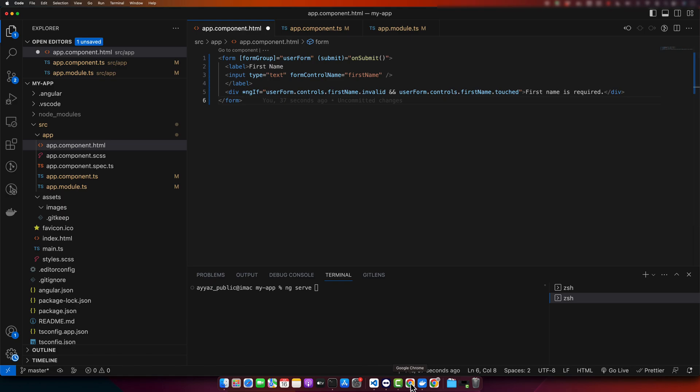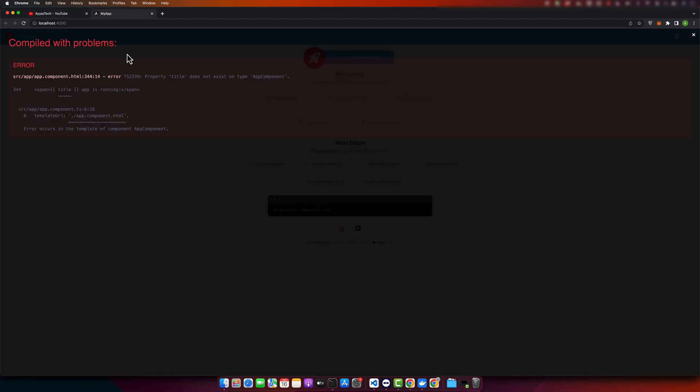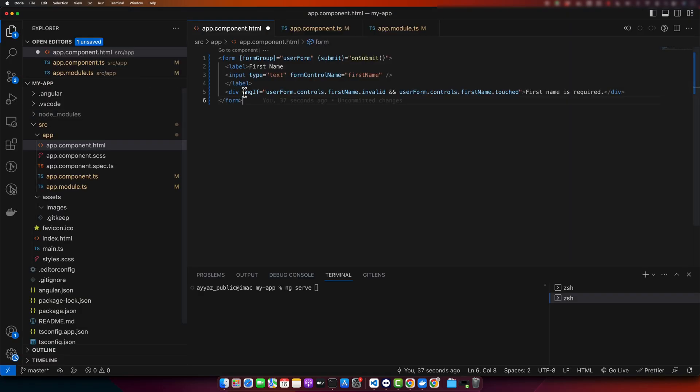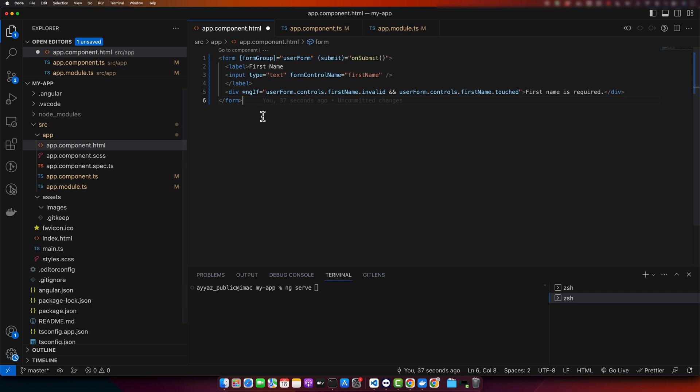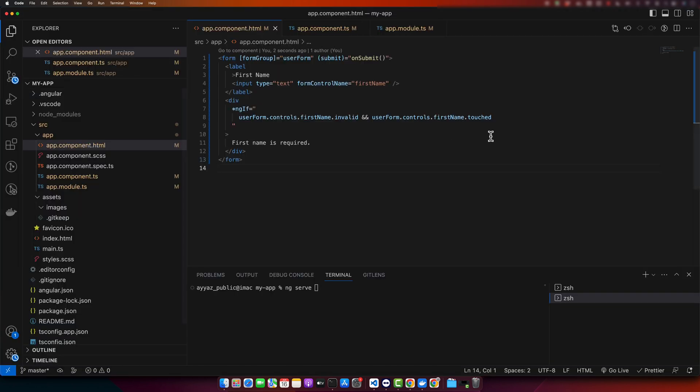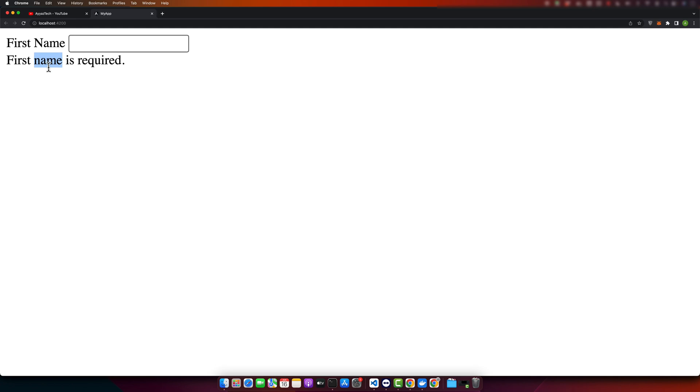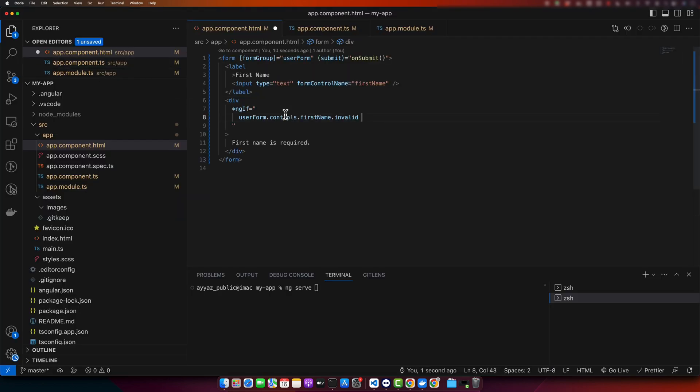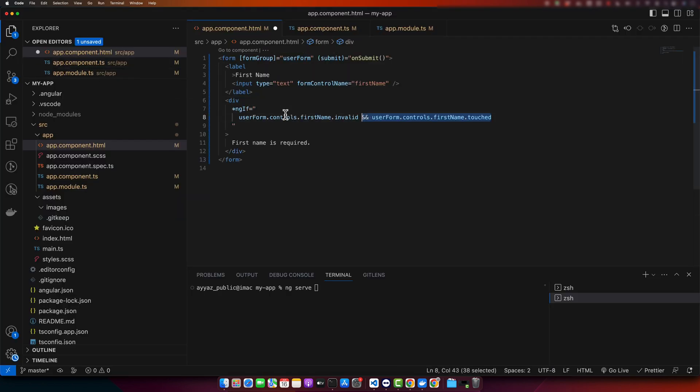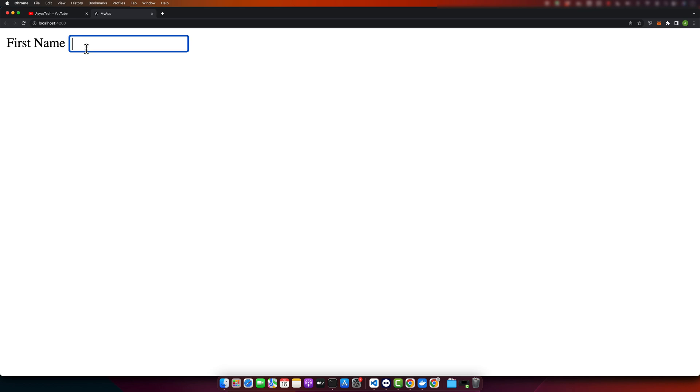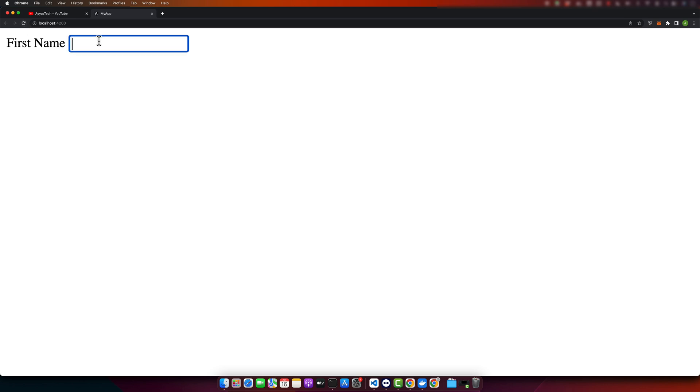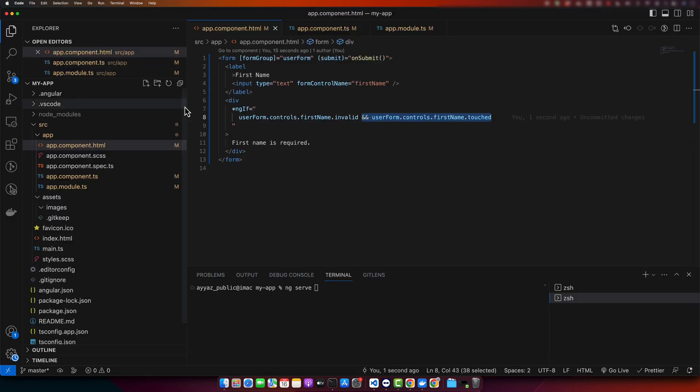To get rid of this error, I will create a blank function for now, onSubmit. Now, if I remove the touched condition, you will see that it shows the 'first name required' error all of the time. That is not correct. We should show it only if it is touched. For example, if you touch it and move away, then it will show the error.